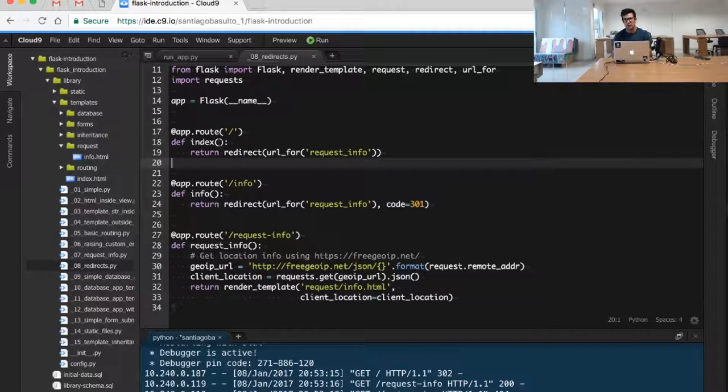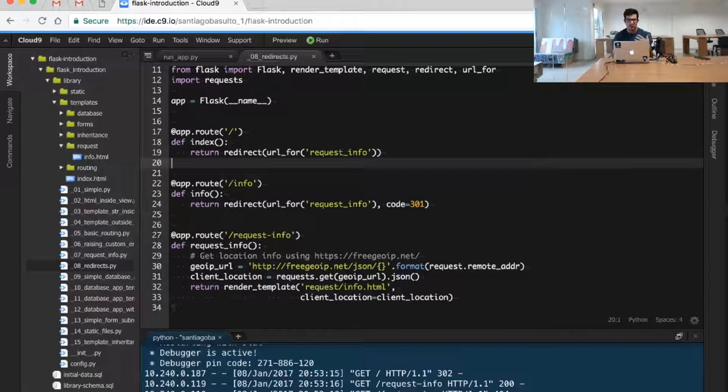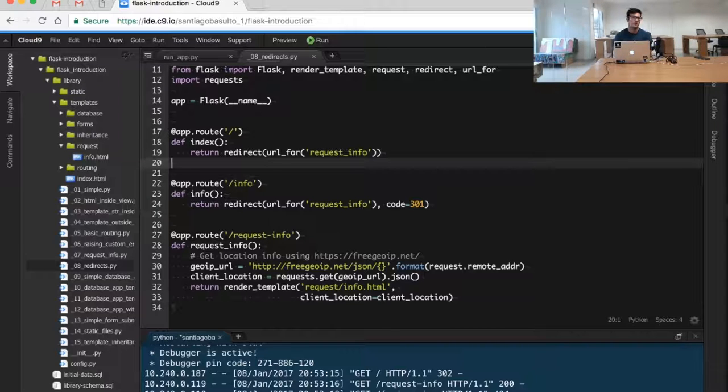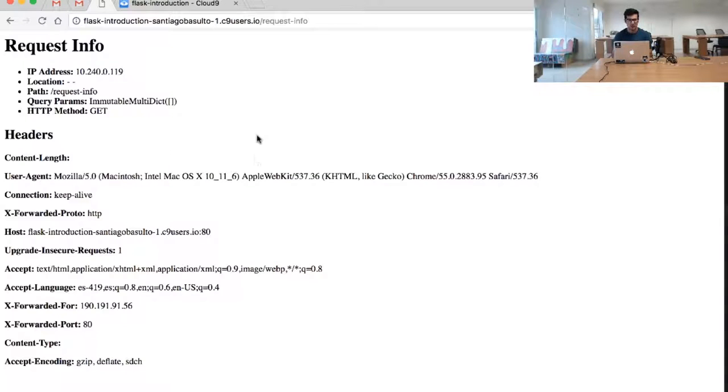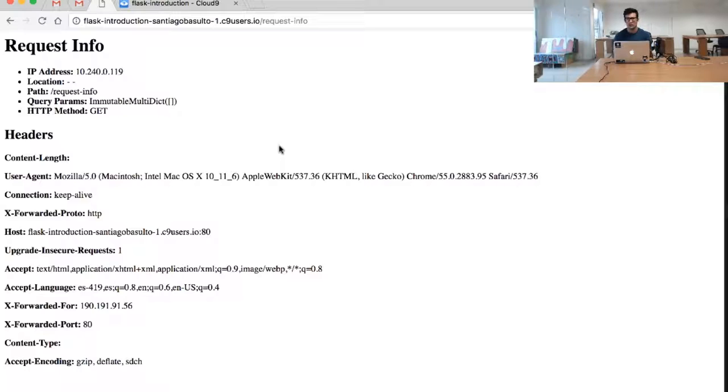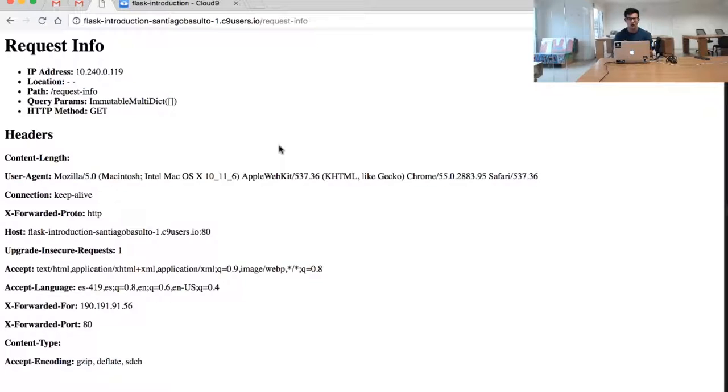We also have a permanent redirect, a 301. We are simulating this with the slash info route. We are supposing that before, I don't know why, we were naming this particular resource just slash info, but maybe it got too confusing or something, so we decided to name it now request info. And from now on, all the users trying to access this resource will have to go to the slash request info resource.